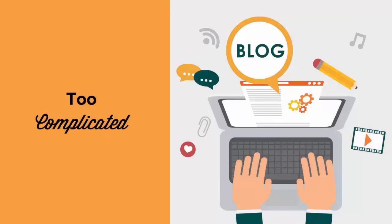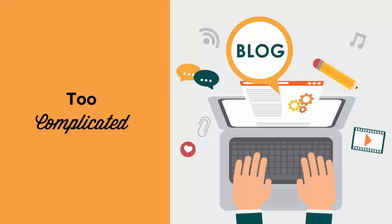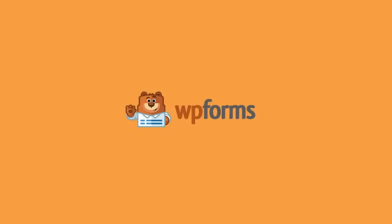The second thing to think about is that users are less likely to switch from using their browser that they're using to view your site to switching over to using their email client to send the email. They're just not going to bother doing it. Instead you want to use a contact form on your website, and we recommend using WP Forms.